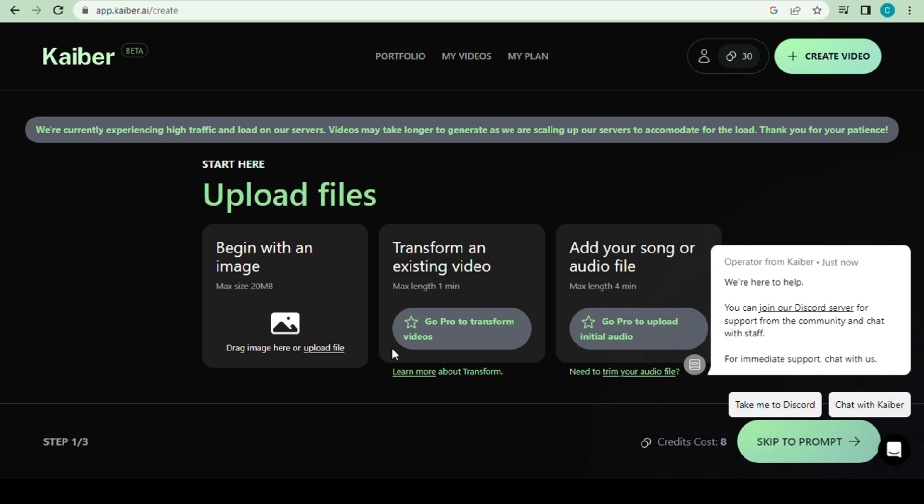Here we want to upload an image by clicking on Begin with an image. Better yet, you can create an imaginary pic in Midjourney. If you don't know about Midjourney, check the video description. I have provided a video link about that.